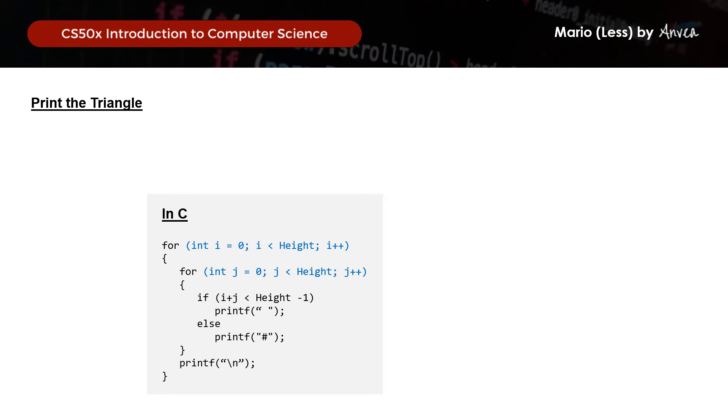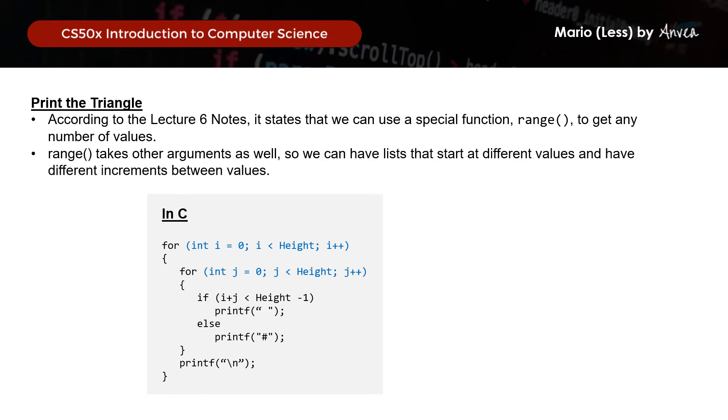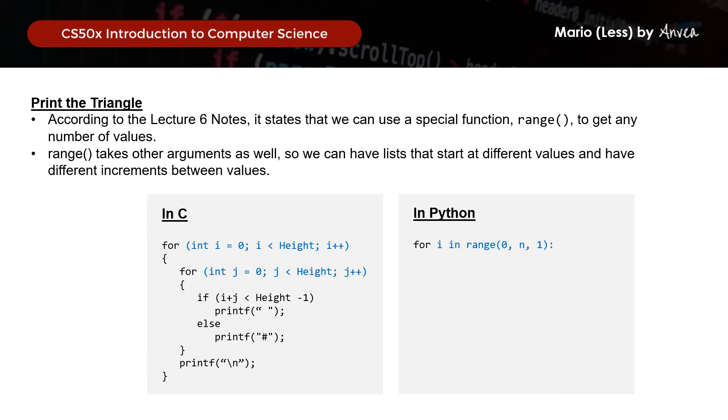So according to the lecture 6 notes, it states that we can use a special function called range to get any number of values, and that range will take in other functions as well. So putting this into use for our case, it will be for i in range 0 and n. So what does this mean? This is because we will first start from where i equals to 0, hence as a 0, up to n, which is the height, and we will increase our i value by 1 for every loop.